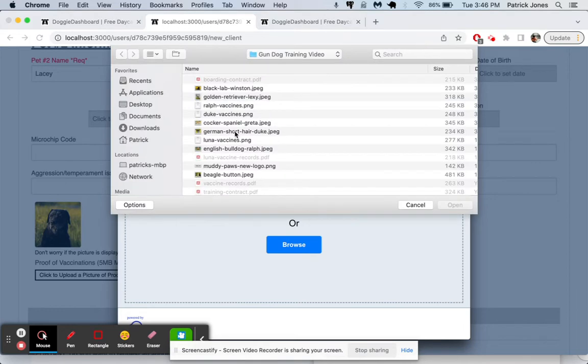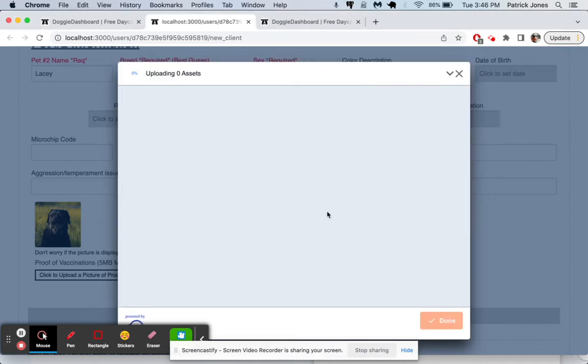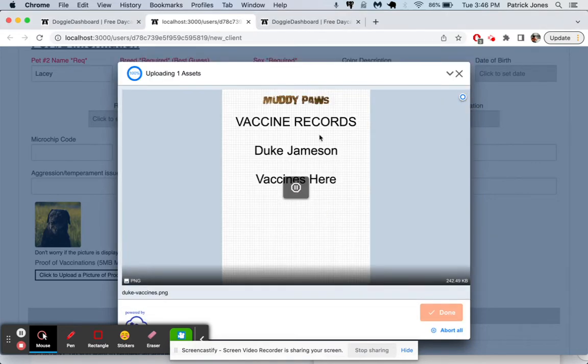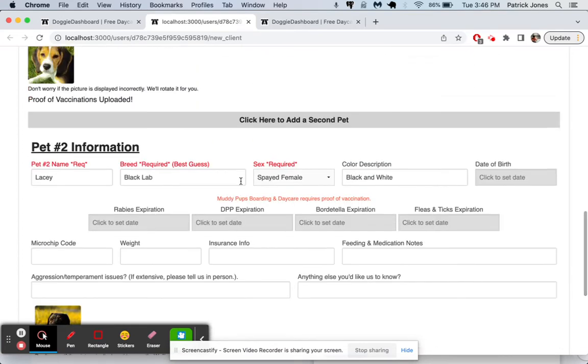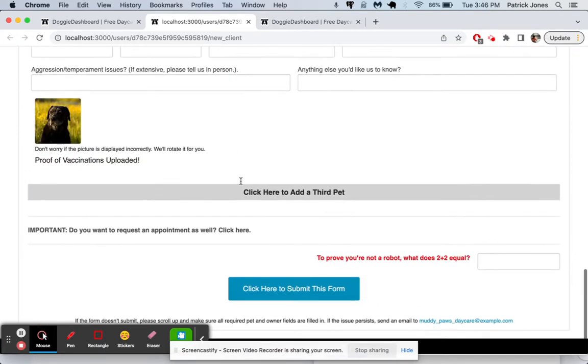And we'll upload another vaccine. We'll just say it's Duke vaccines. Even though it's not named Duke, we'll just use that one. These are just dummy records basically.